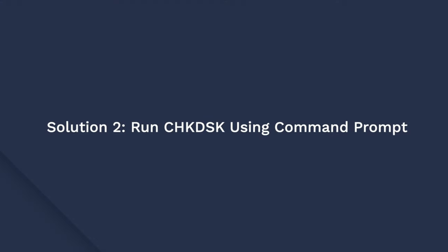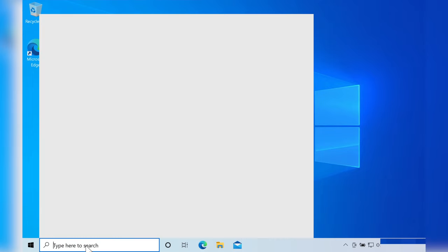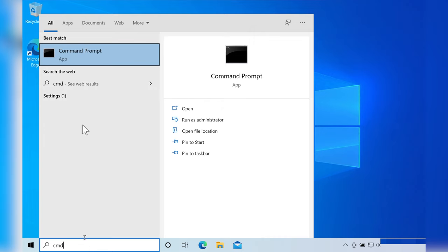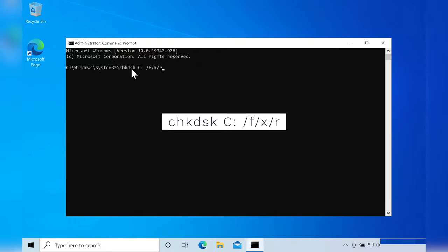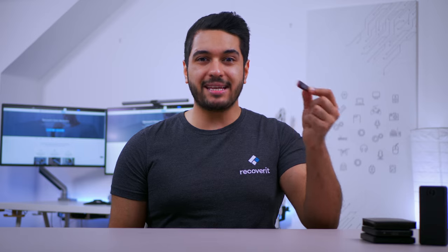If there weren't any hidden files on your USB drive then the next step would be to run the Check Disk utility using Command Prompt. Open the Cortana search box and type CMD in the search bar, then right-click the Command Prompt option and tap Run as Administrator. Type the command into the search box and then press Enter, making sure that you replace C with the USB drive's letter. Check Disk will automatically troubleshoot any system errors on your USB drive and show the current status on your screen.